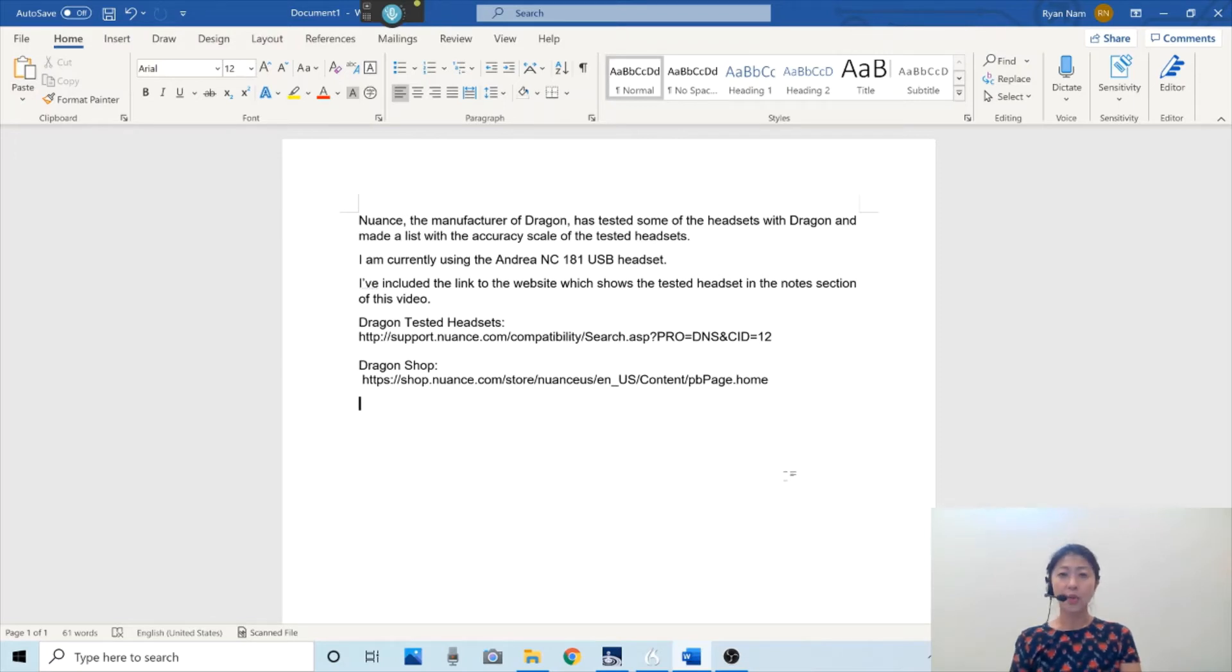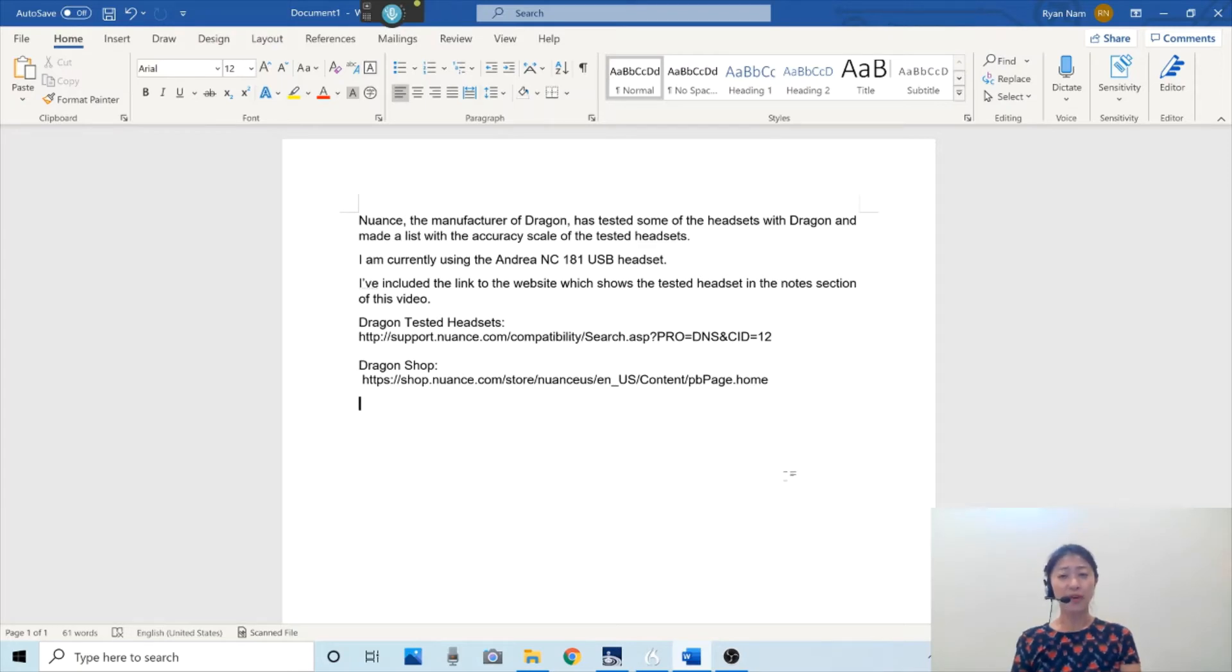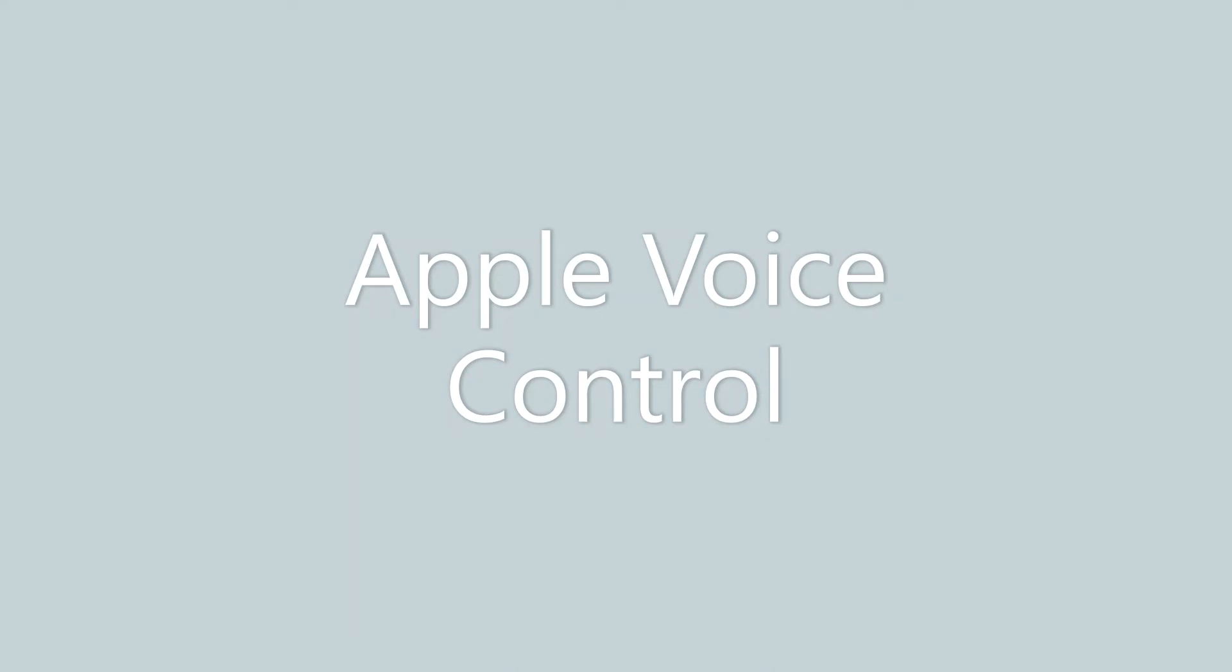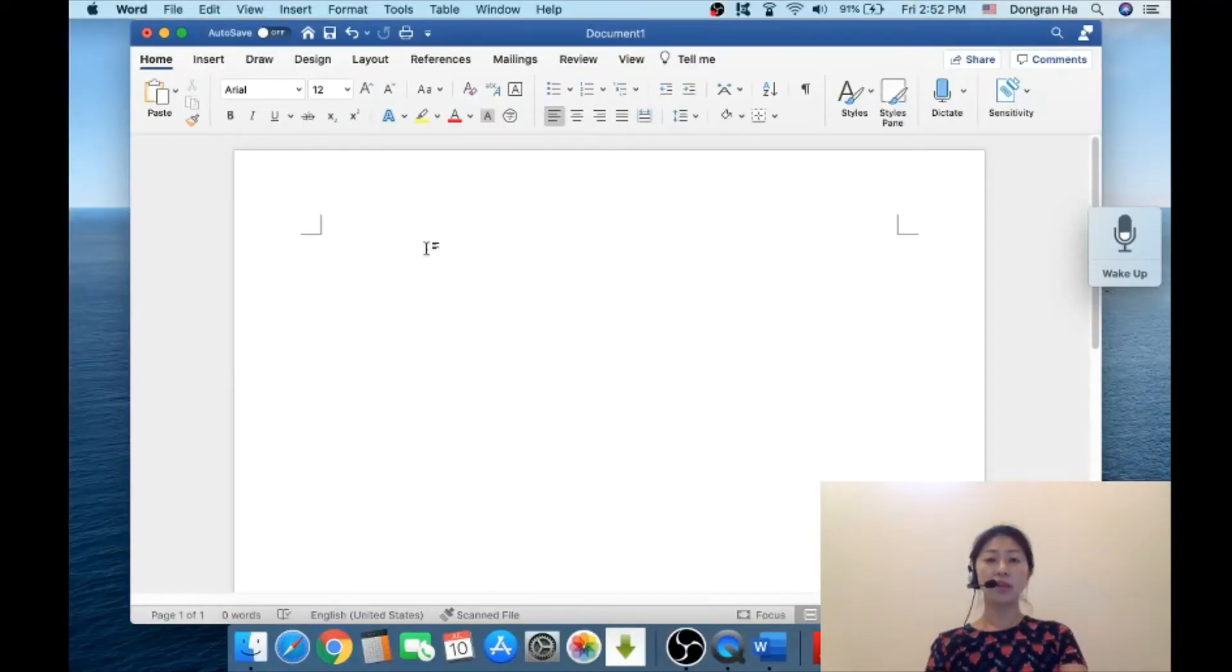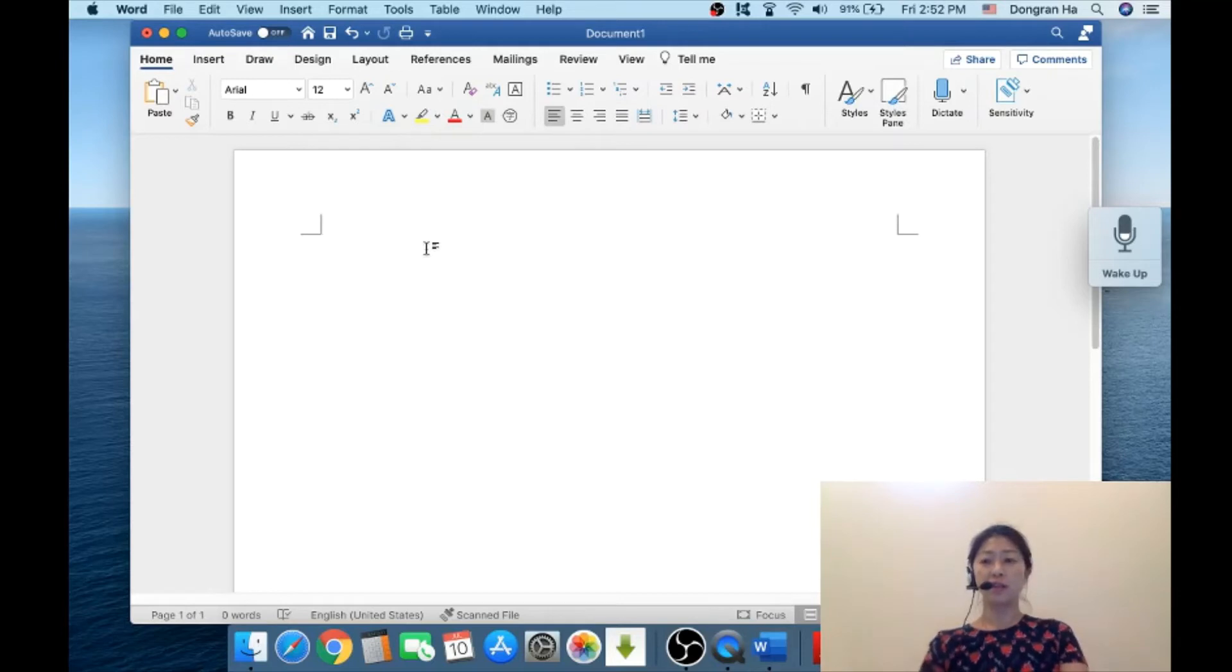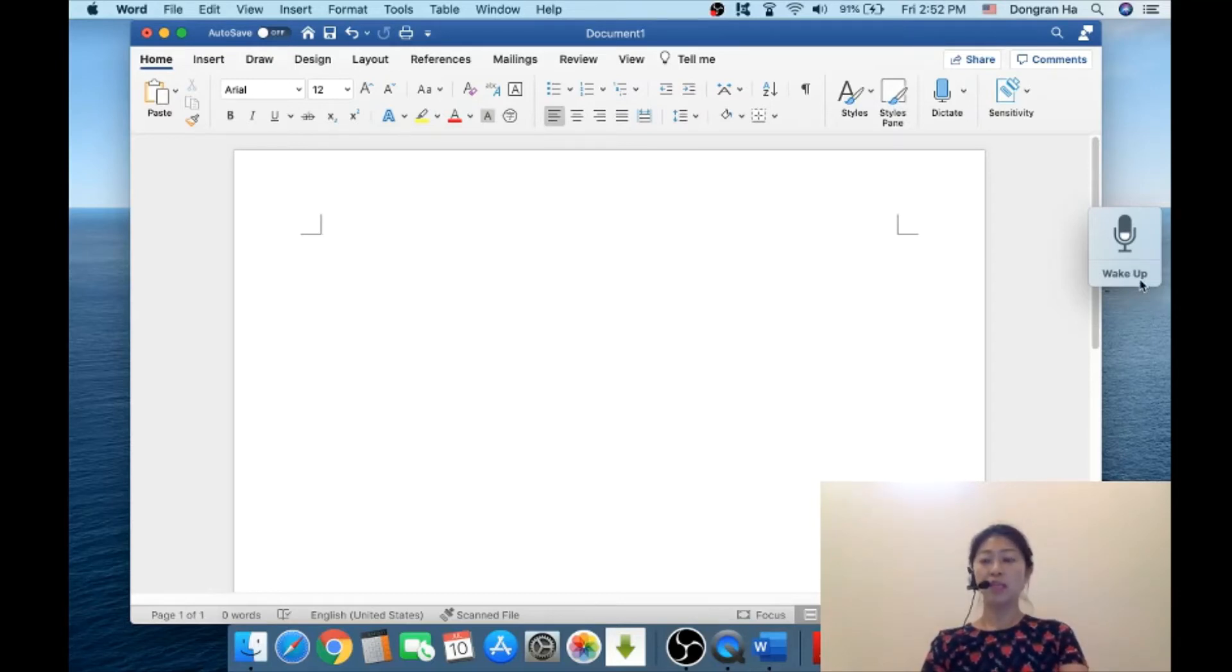Let me show you how the Apple voice control program works. The Apple voice control feature is turned on. I'm going to show you how well it works by clicking this button to make it start listening to my voice.